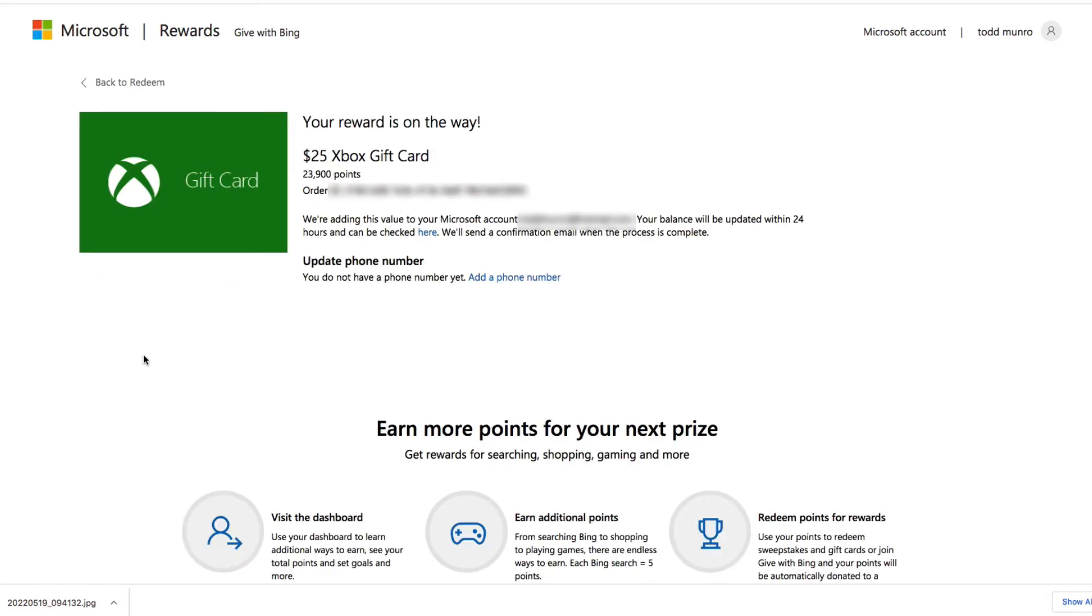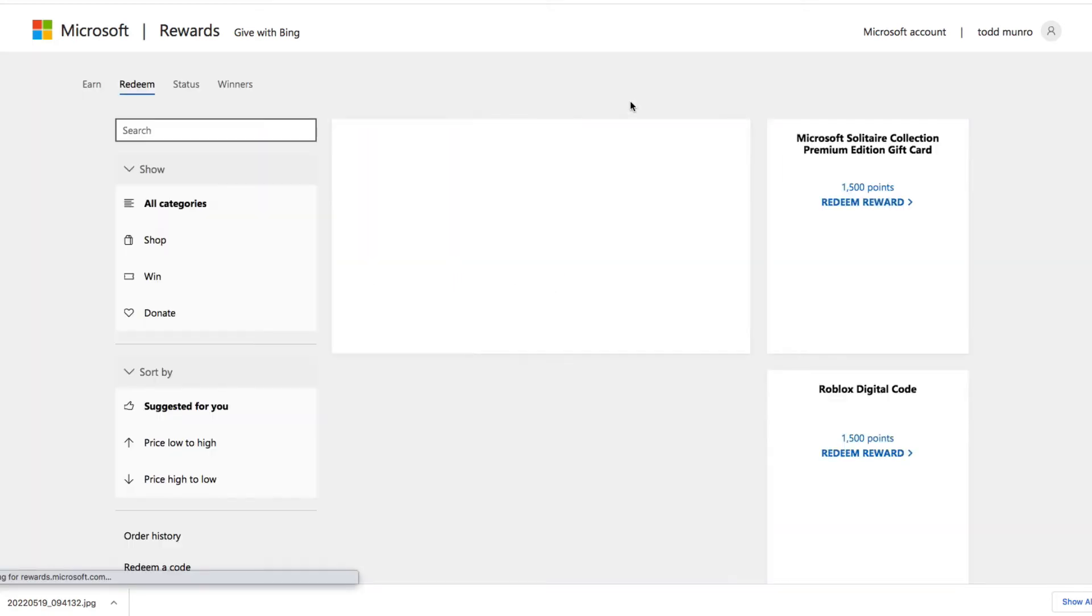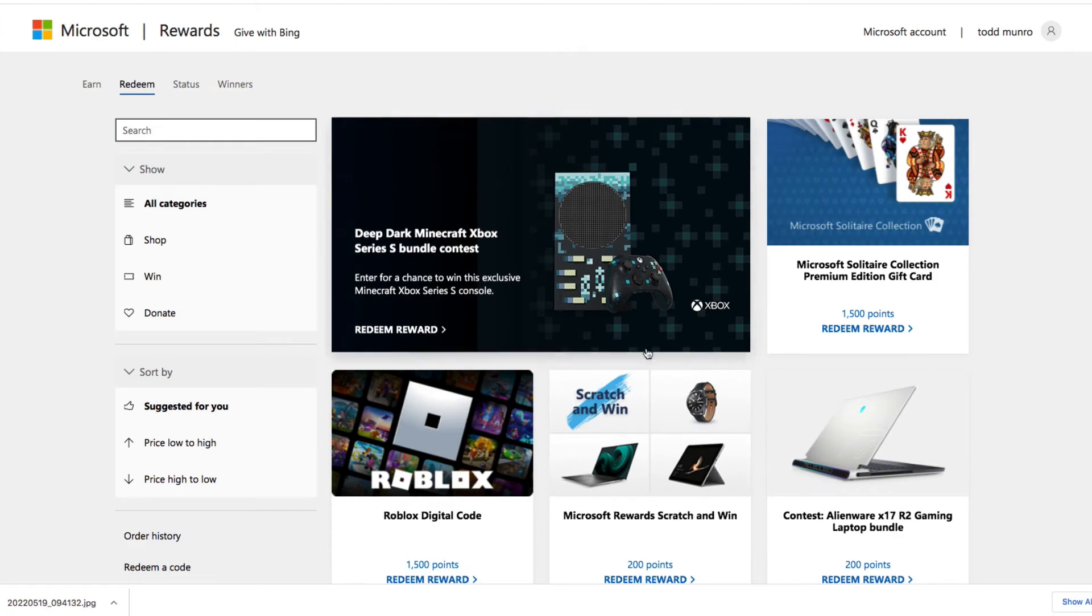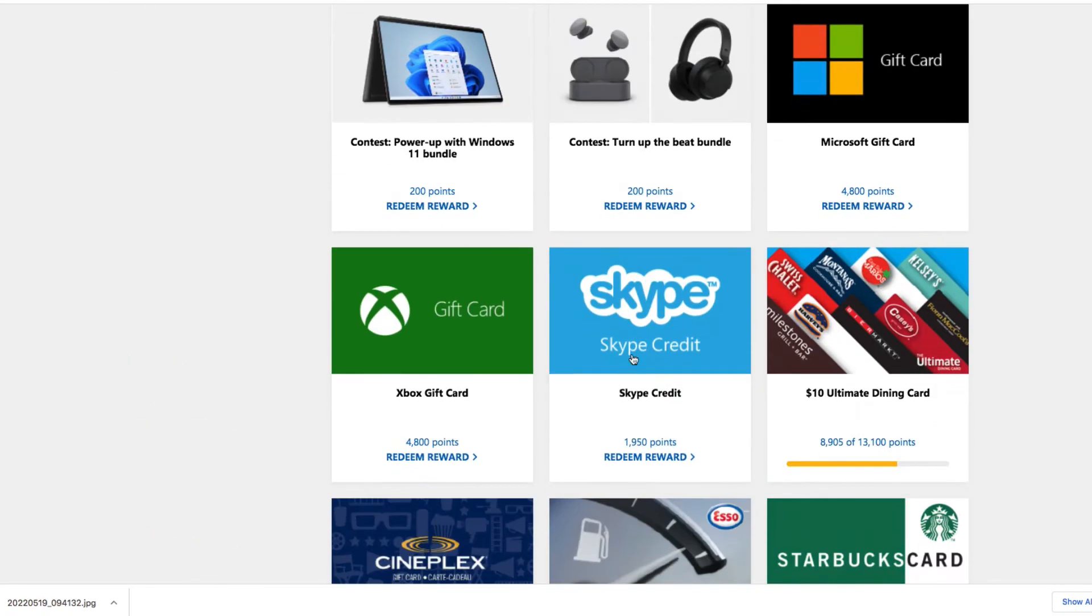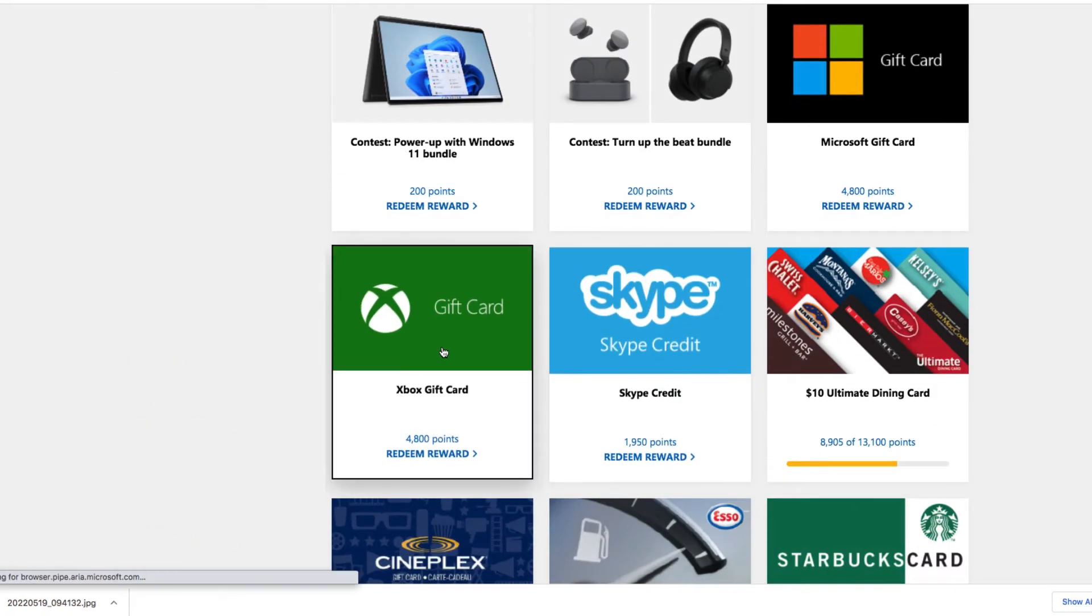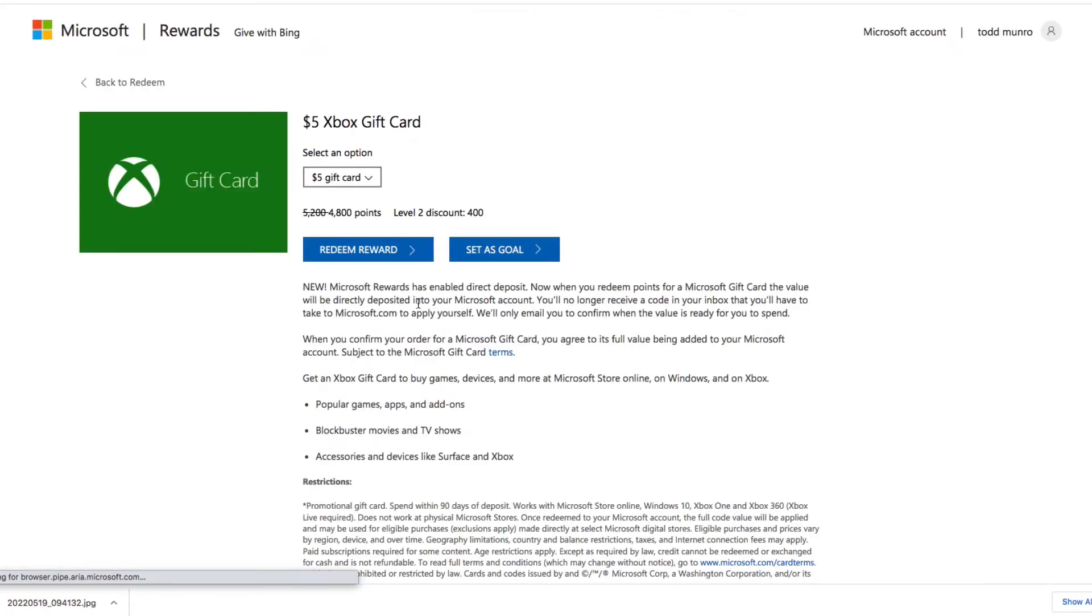Order number. Balance will be updated within 24 hours and can be checked here. So I'm going to go buy another one, back to redeem, a $5 gift card, which is 4,800 points.